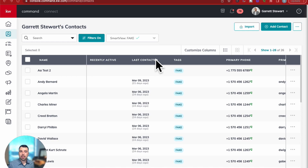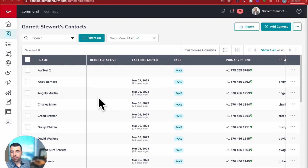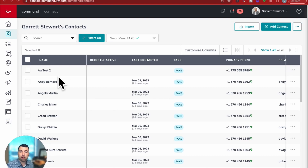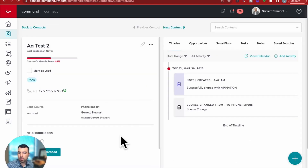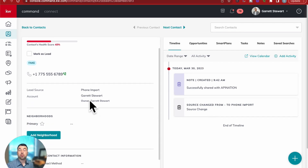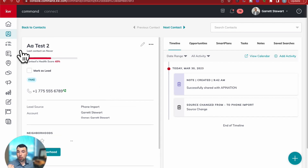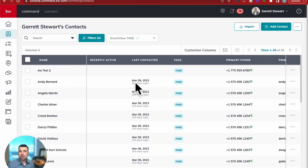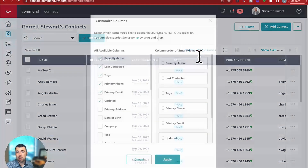So we switched over to Command Desktop, and what we're going to do is find those contacts we just imported and start to add tags to them. We've gone into Contacts here. To find the contacts you just imported, you can click on a contact and see that the source changed to Phone Import, so you could sort by that phone import source. But honestly, what might be easiest if you just imported them is to go into the Customize Column section.